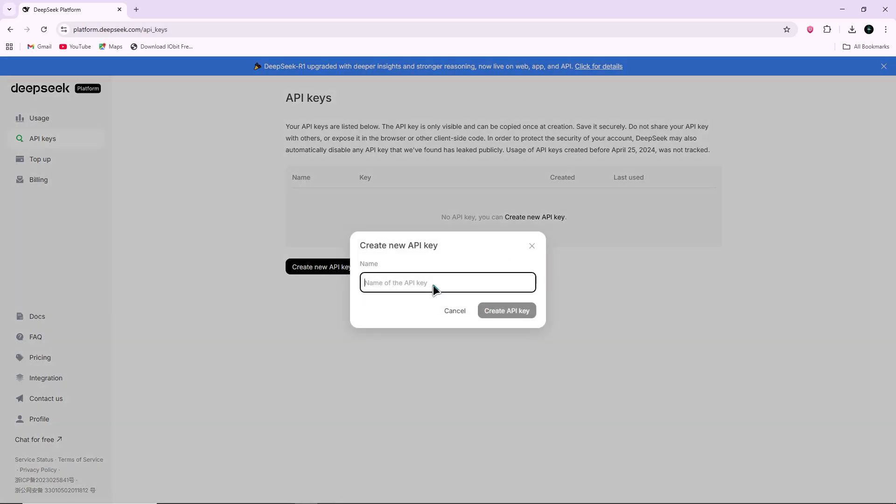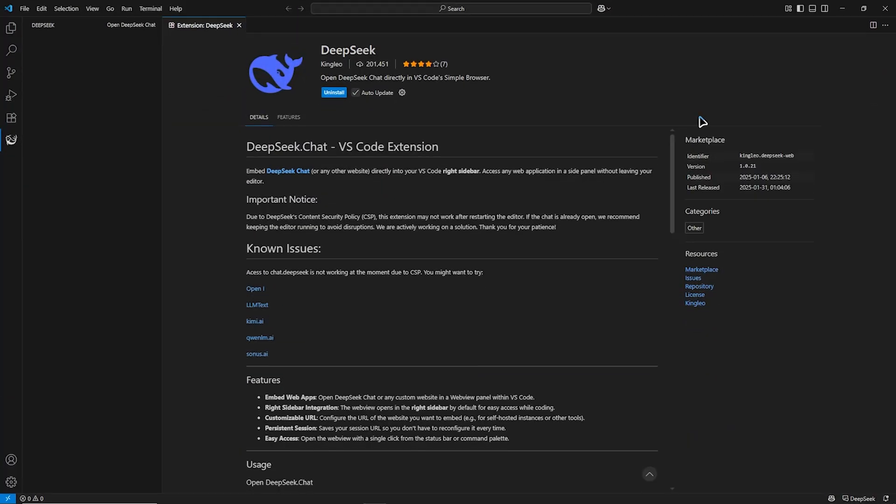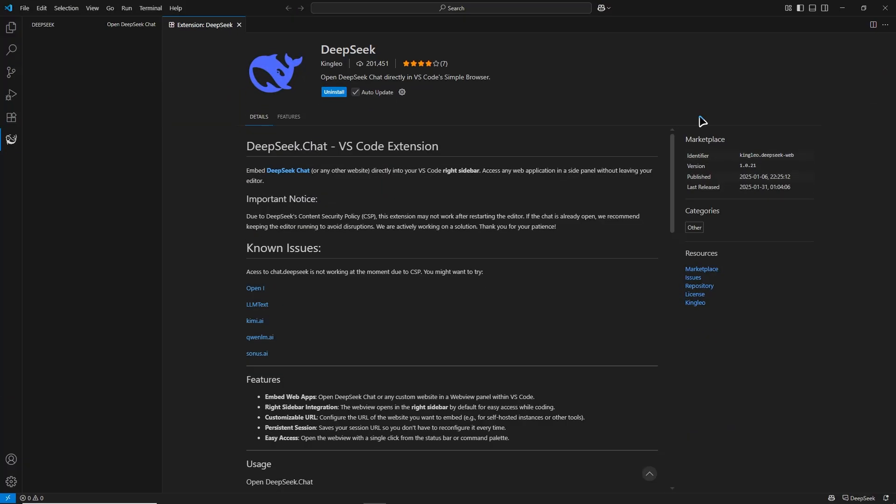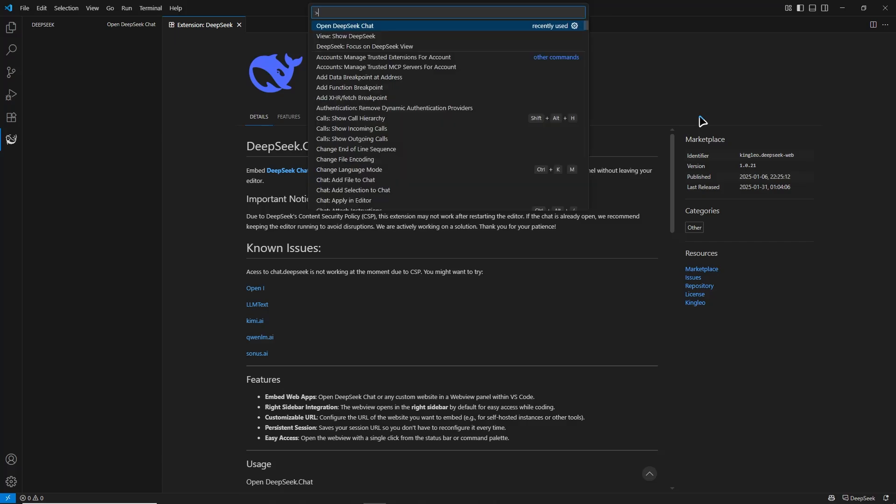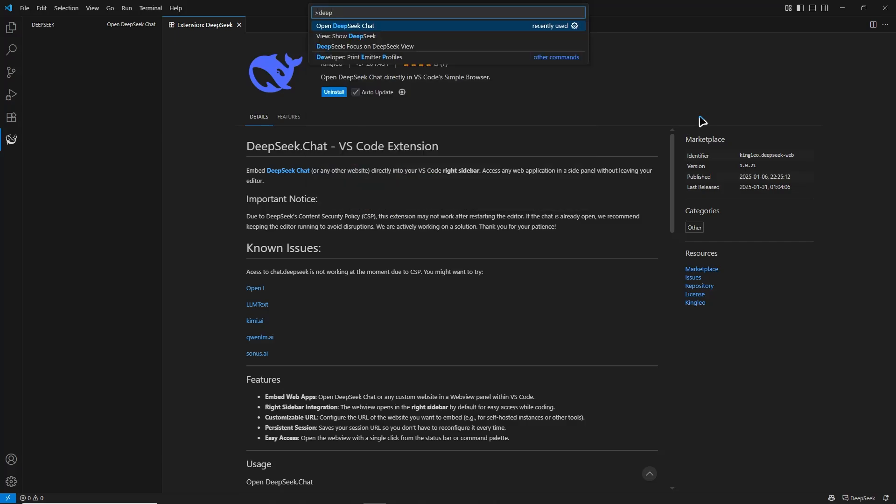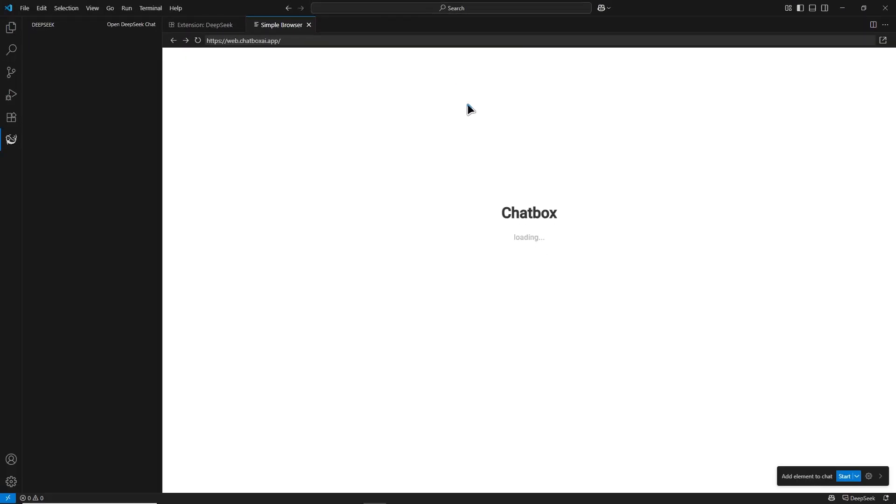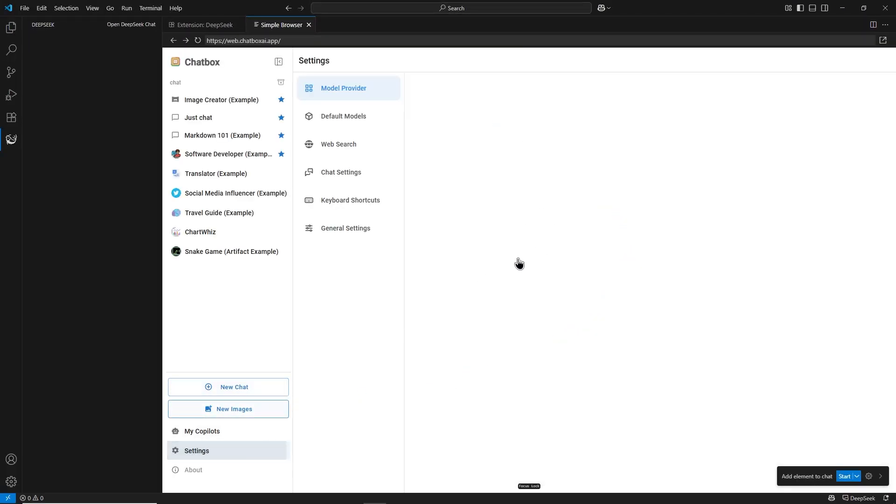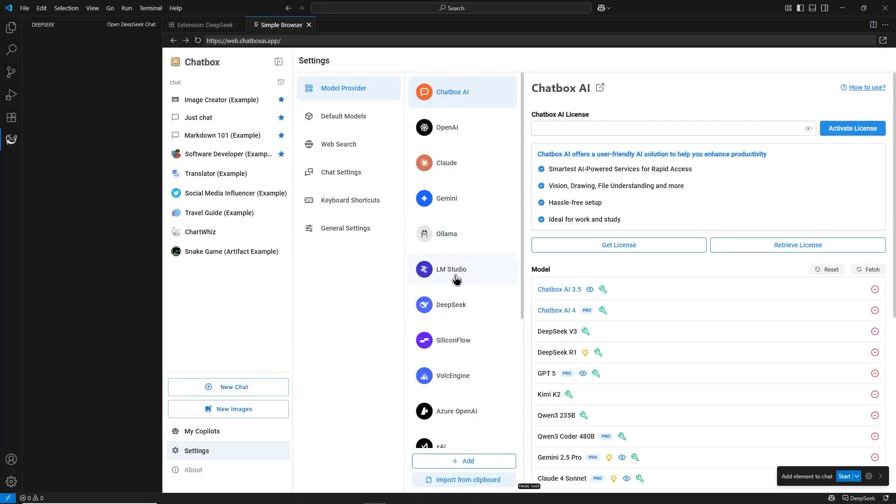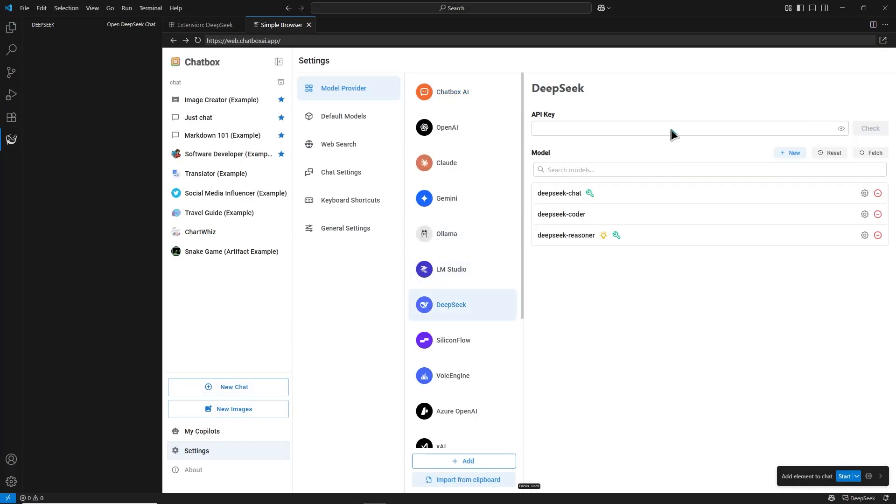Go back to VS Code. Open the command palette by pressing Ctrl-Shift-P on Windows or Cmd-Shift-P on Mac. Type DeepSeek and choose the option to set the API key. Paste your key and press Enter. This will connect your editor to DeepSeek.